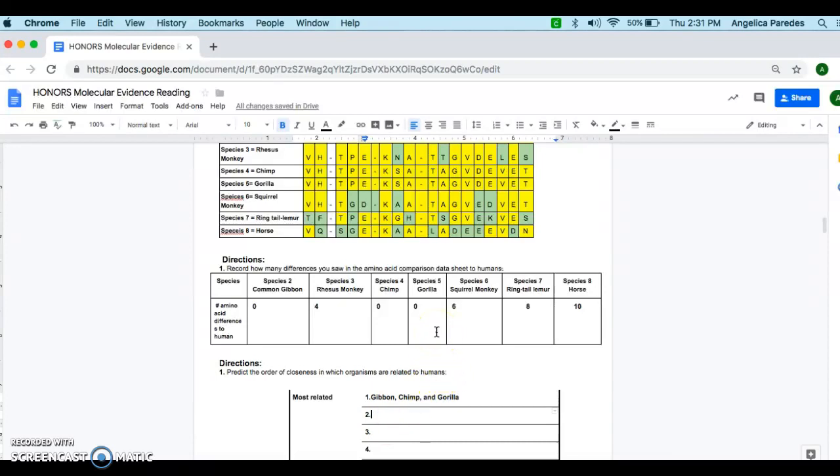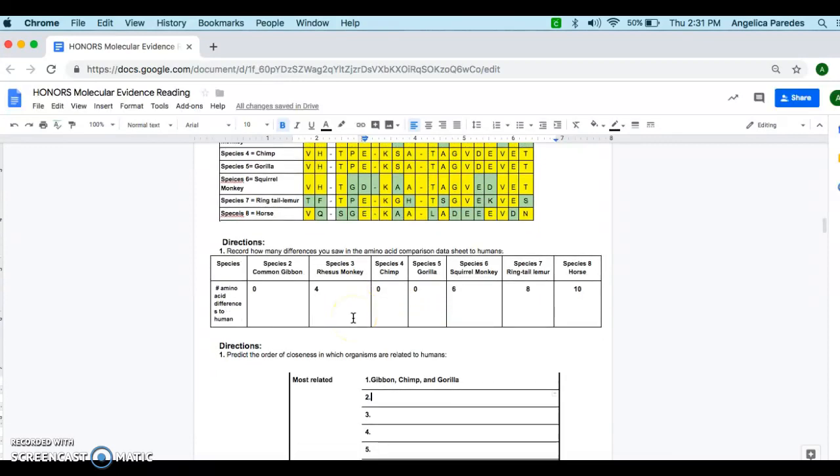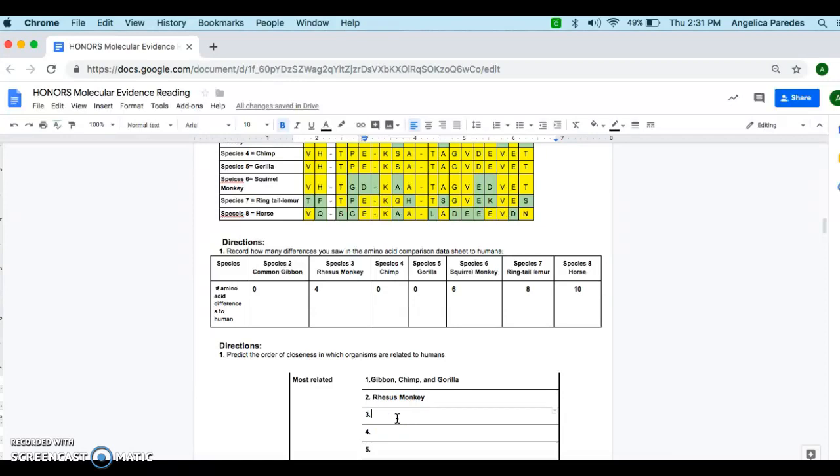And then I'm going to put them in that order from the least number of differences to the greatest number of differences. So my next one would be the rhesus monkey, followed by the squirrel monkey, and then the ringtail lemur, and then the horse.